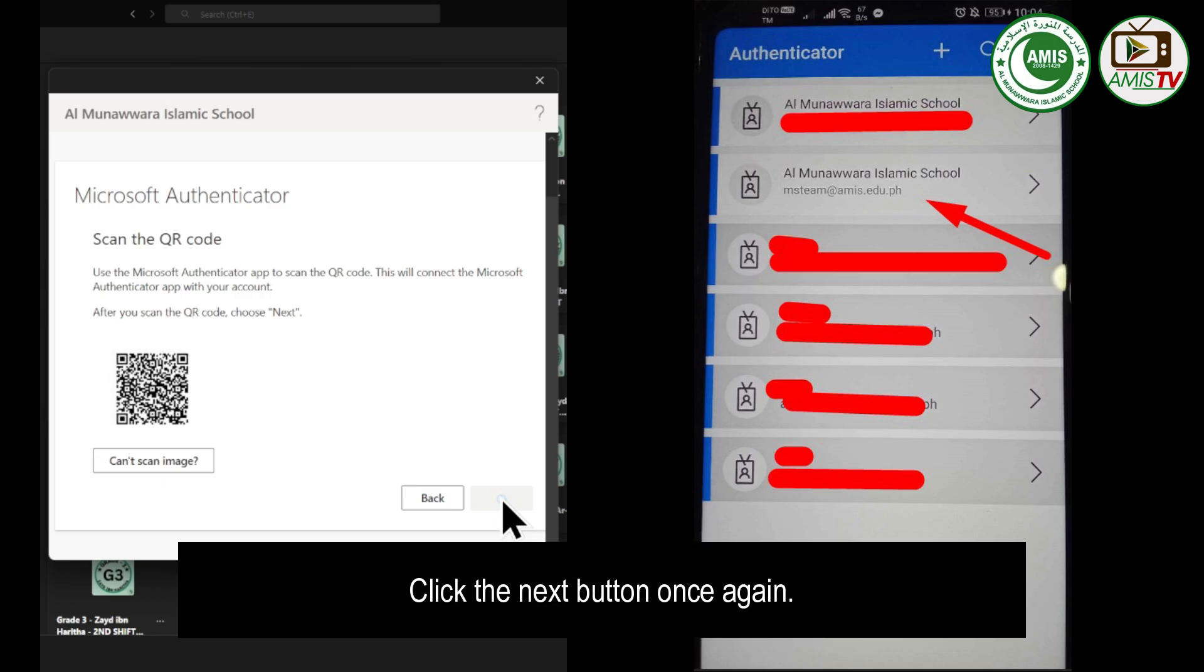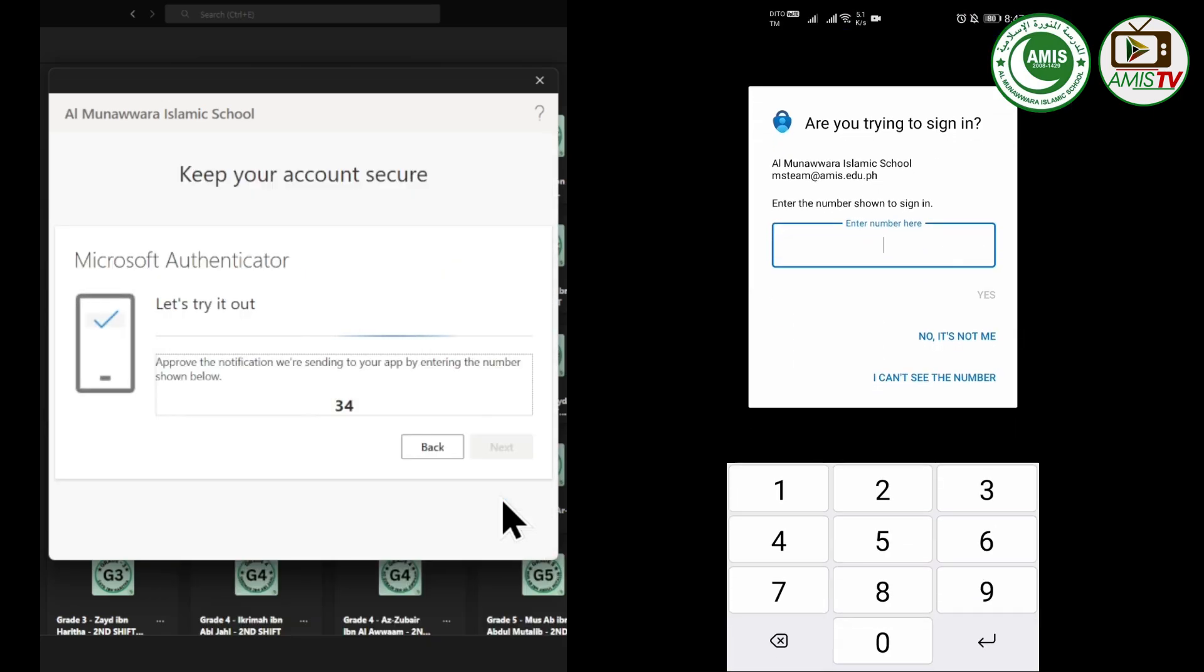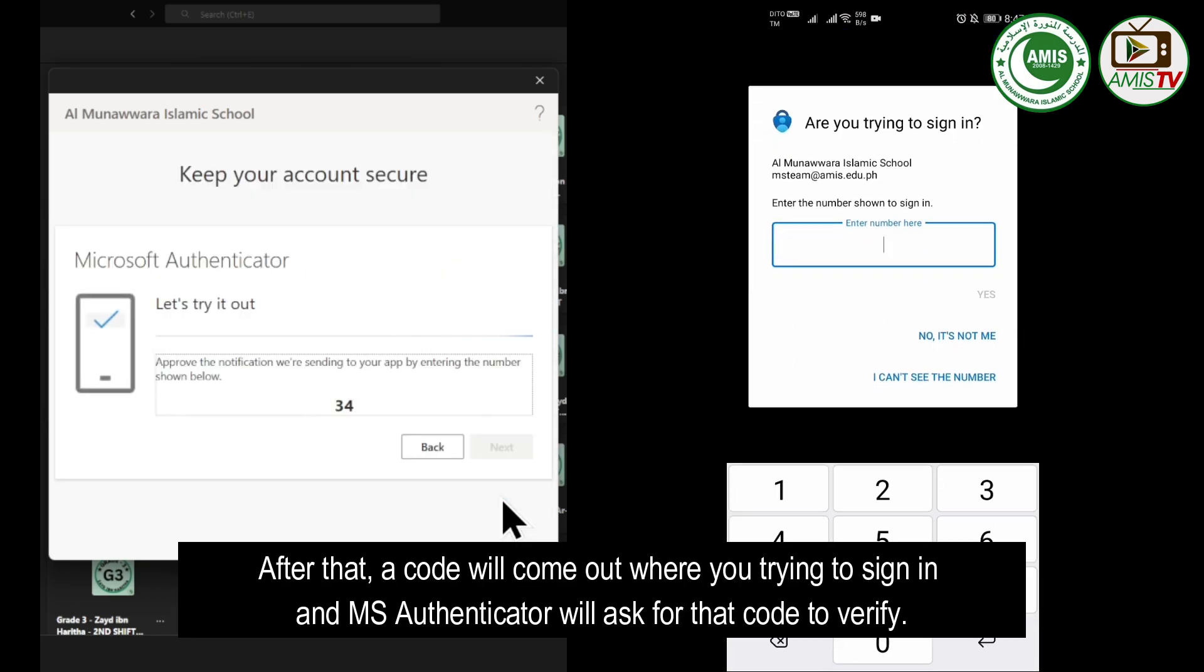Click the Next button once again. After that, a code will come out where you're trying to sign in, and MS Authenticator will ask for that code to verify.